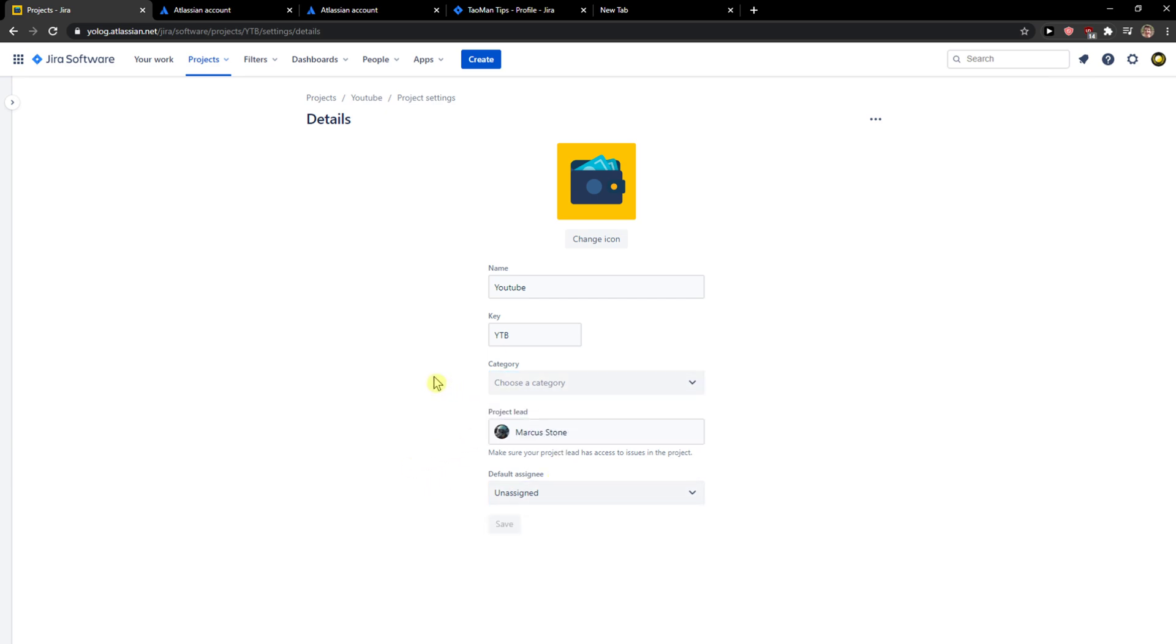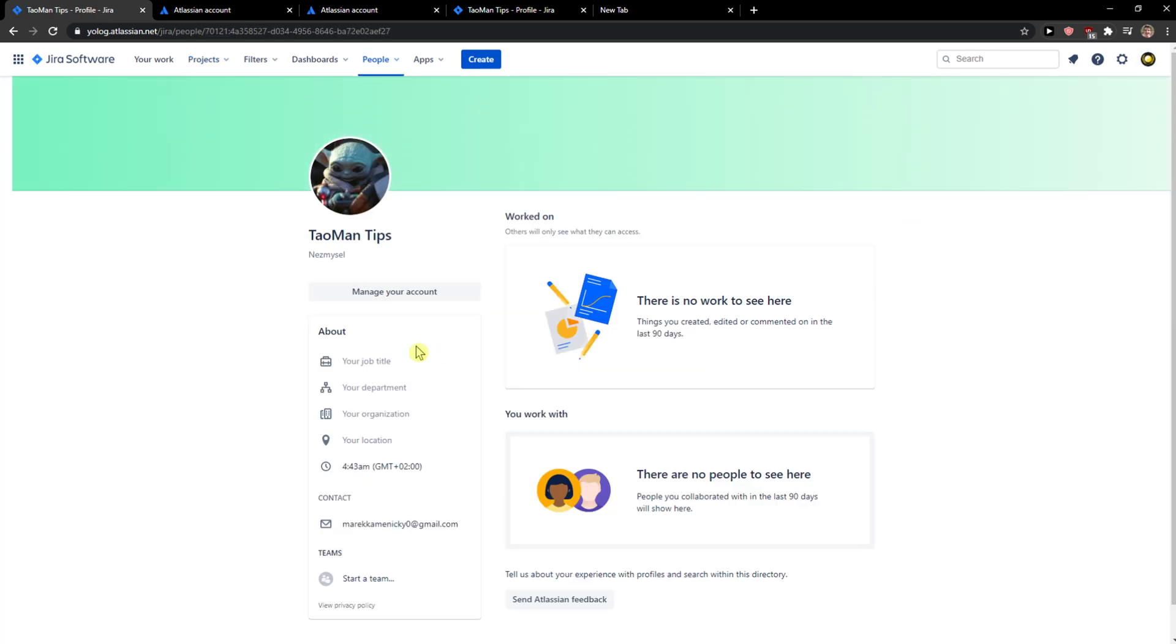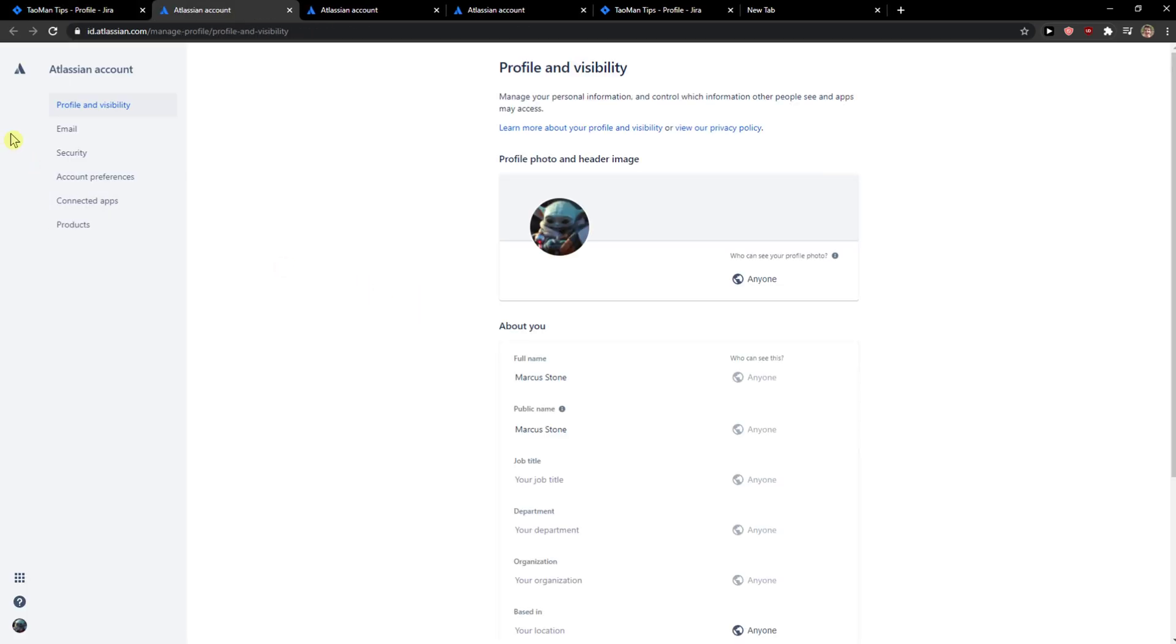The first thing you want to do is go to the top right corner to your profile and click on profile. Then just click on manage your account.